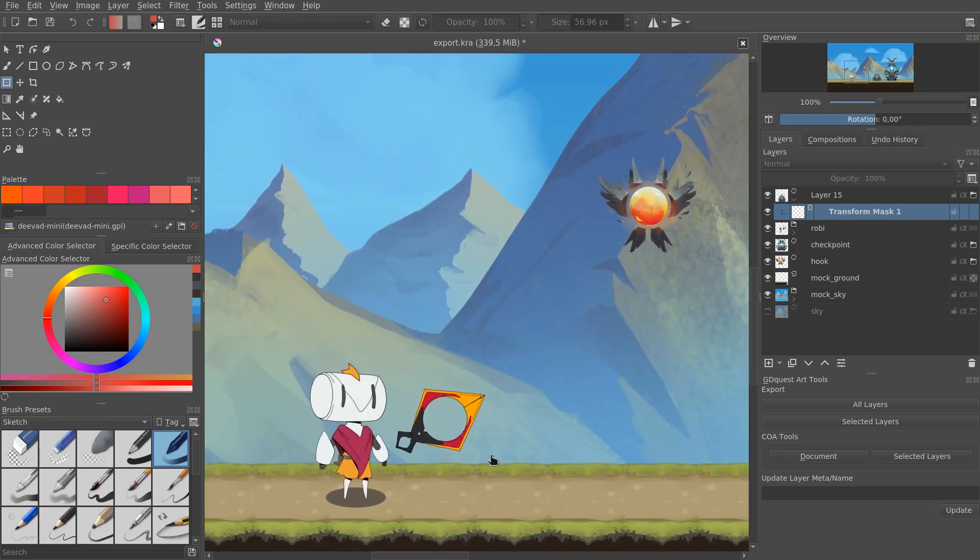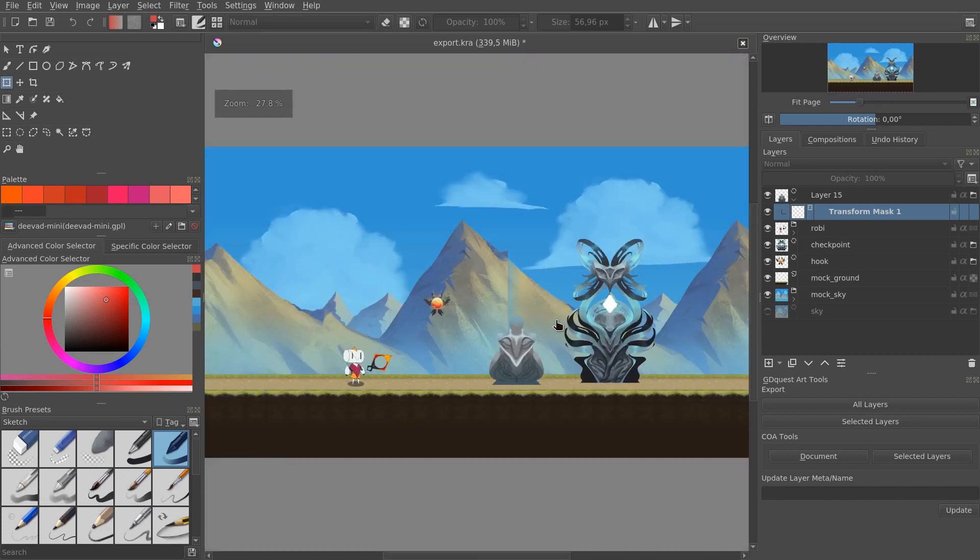For the character, we also directly took the initial concept art, which is in the more anime style, animation style art.